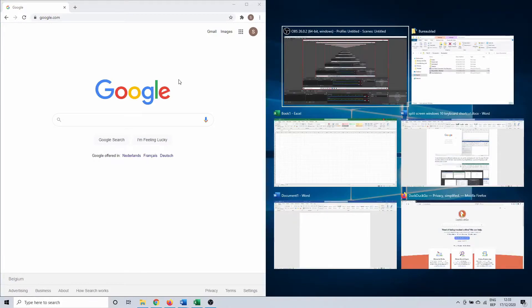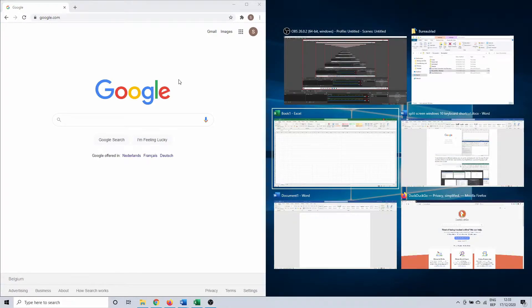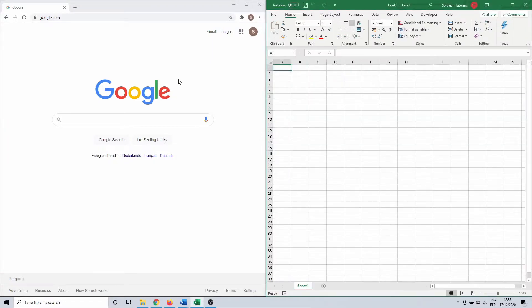You can also select this window with your keyboard. Use the arrow keys to navigate between the different windows, then press Enter on the window that you want to open on the right side of the screen.